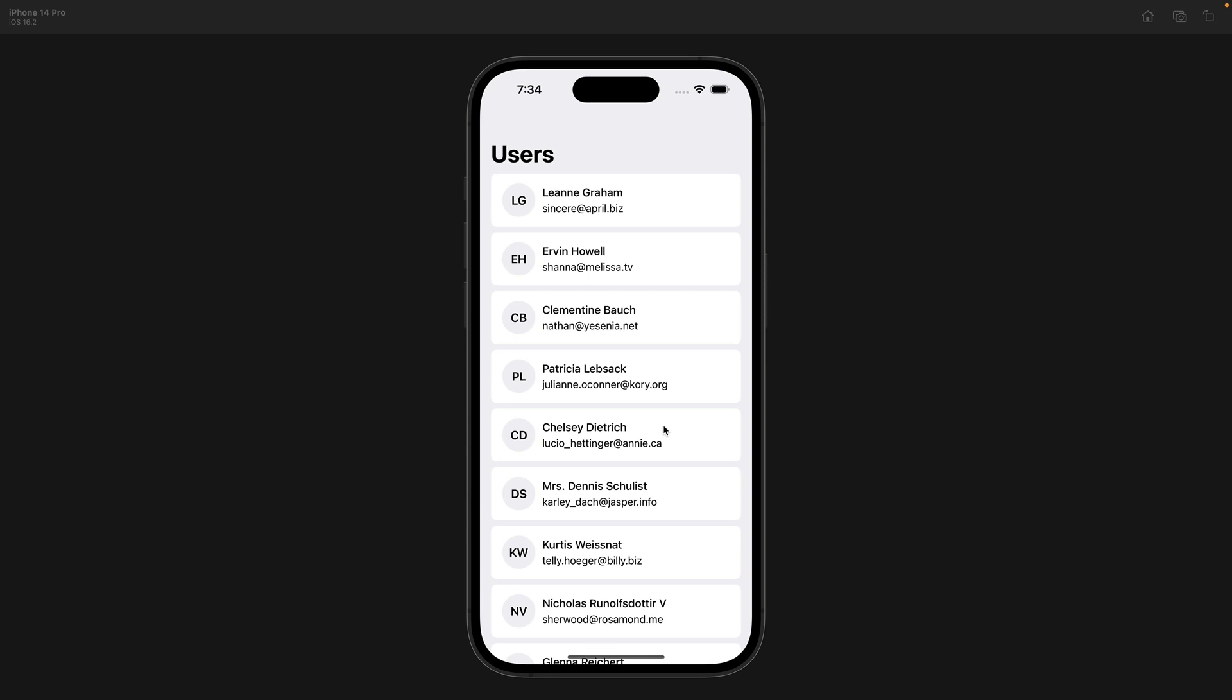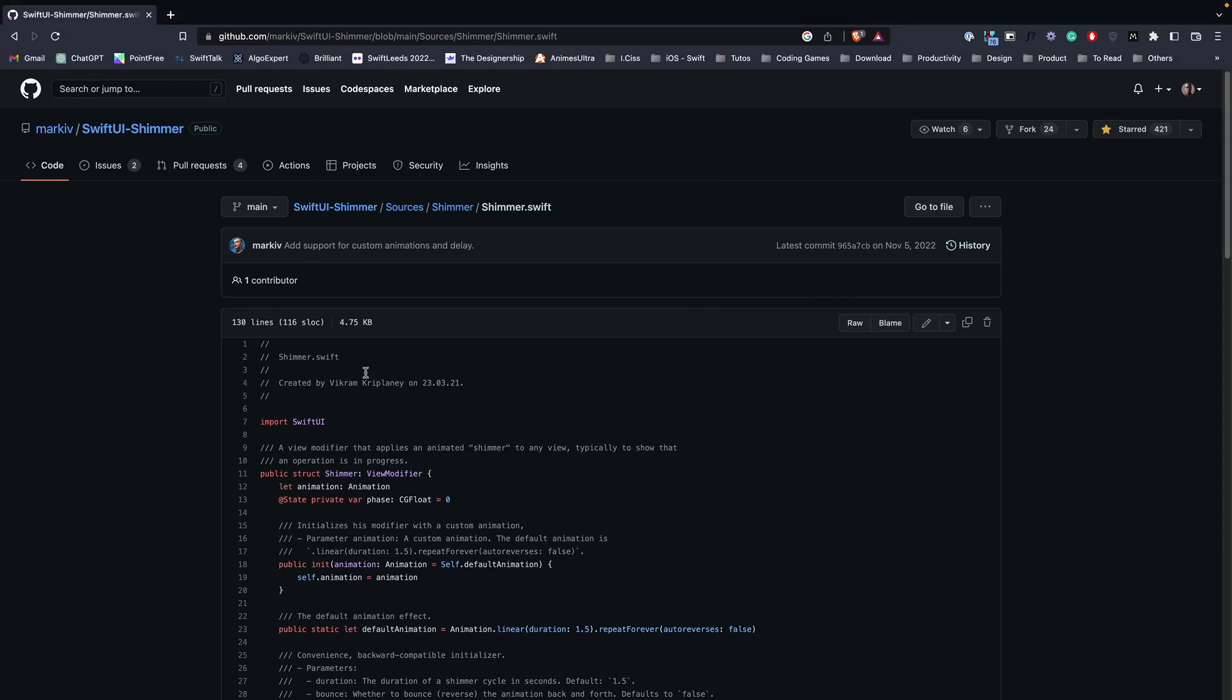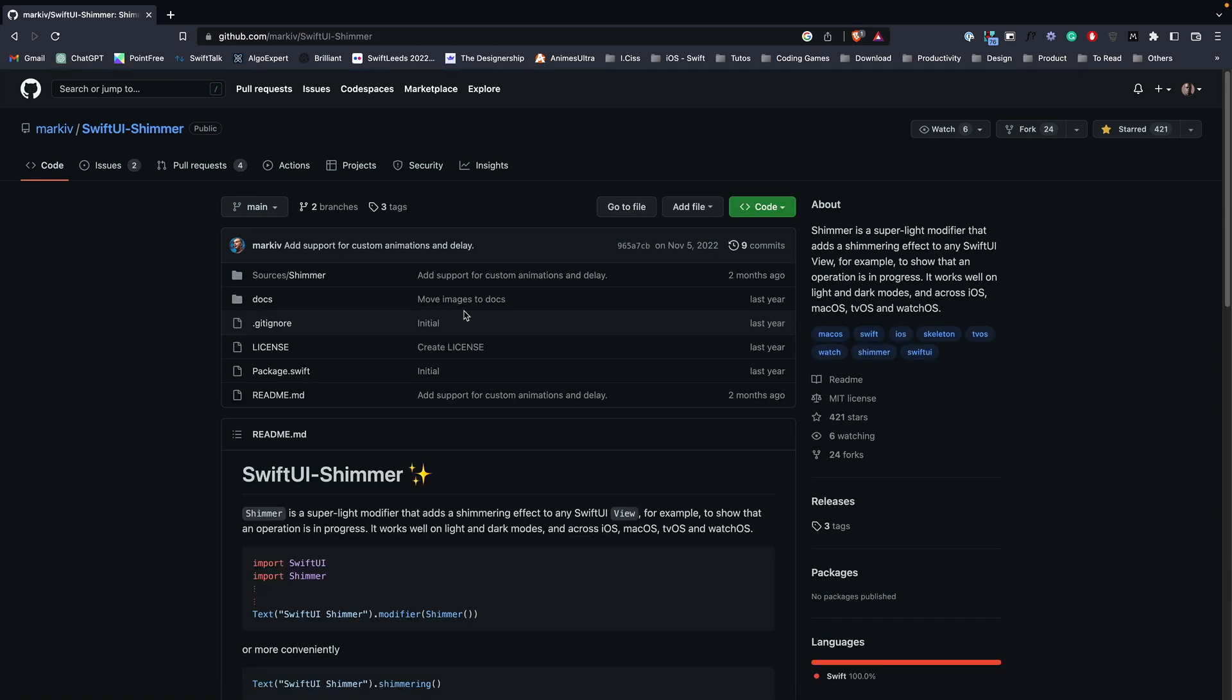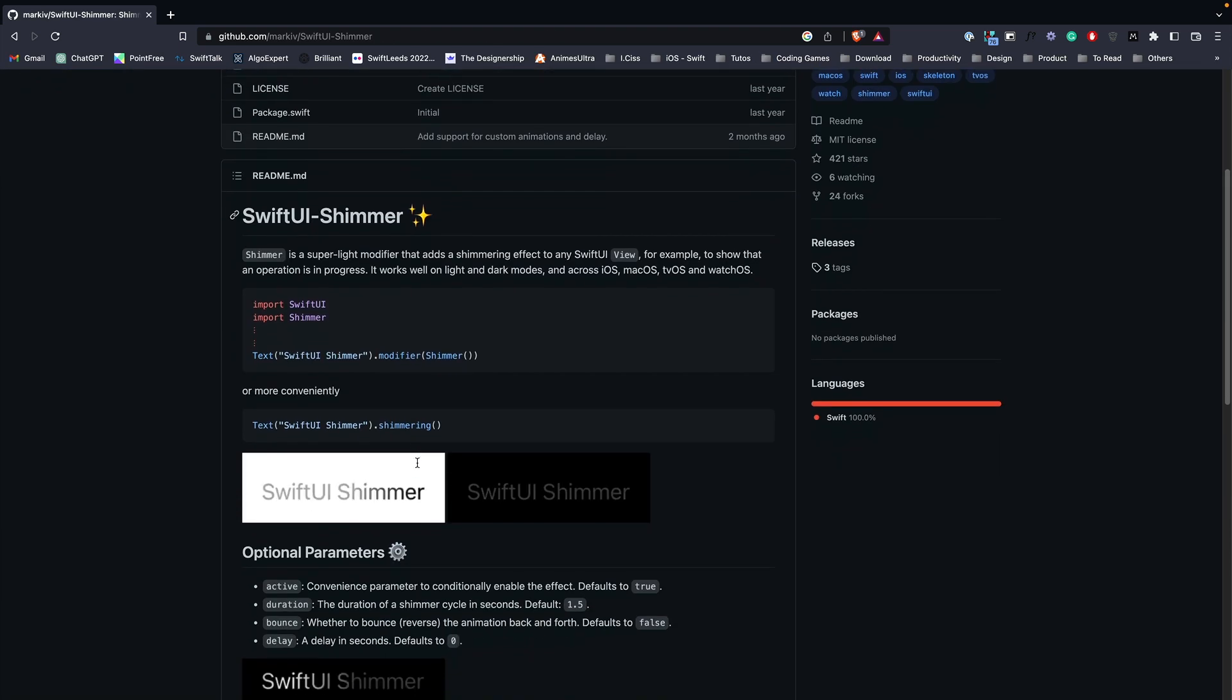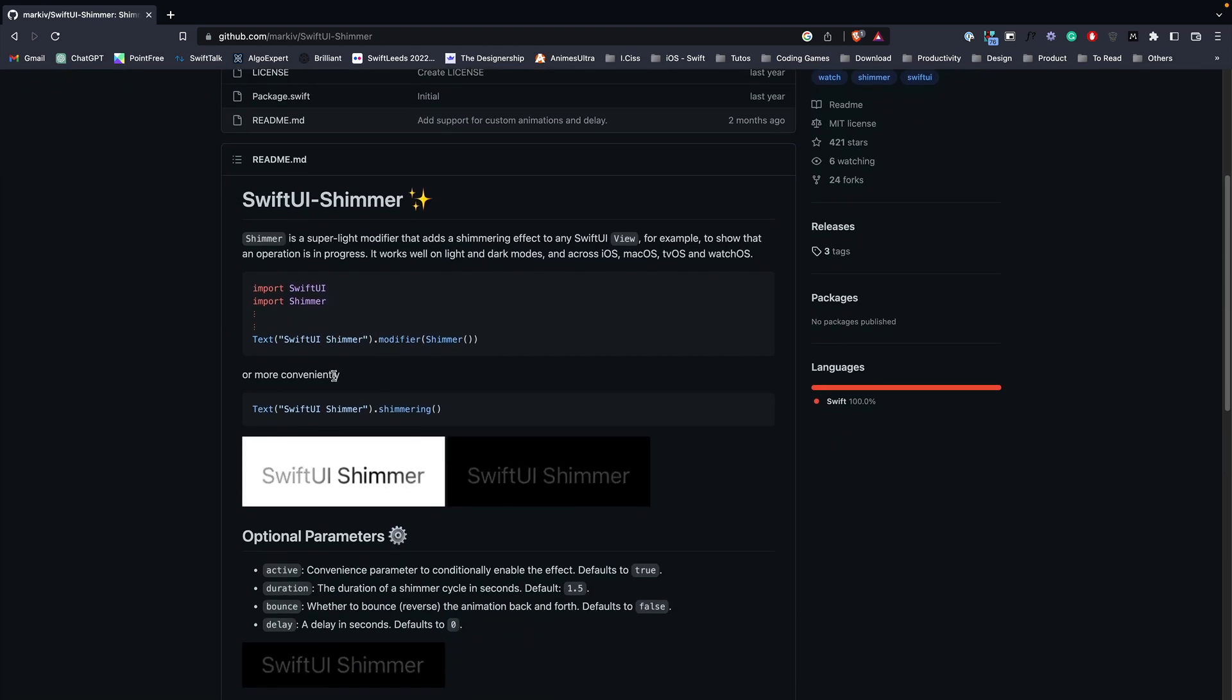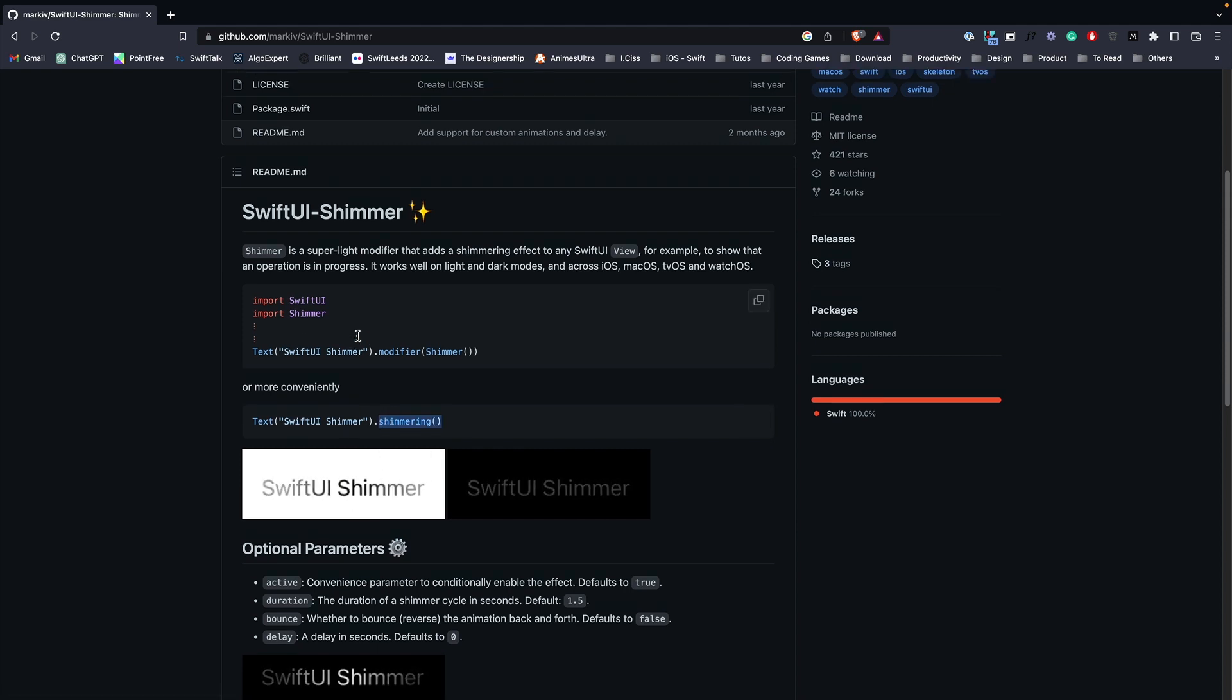Now let's add this shimmering effect. For that, you can build something your own or go to GitHub and download or integrate into your project a shimmer library. And this is what I've done. I went to this repo and it is quite simple, a SwiftUI modifier that will give you the shimmering effect through a modifier.